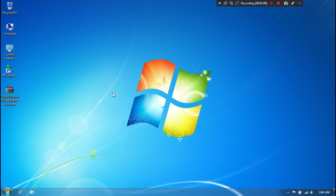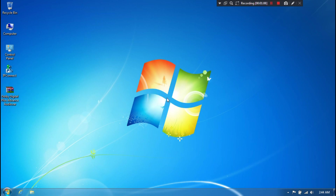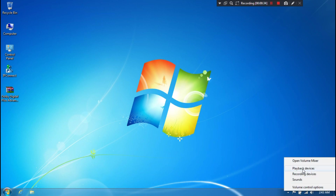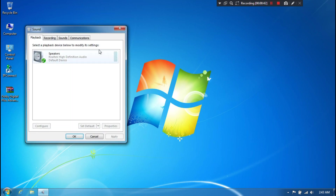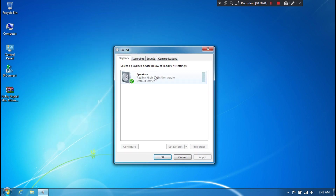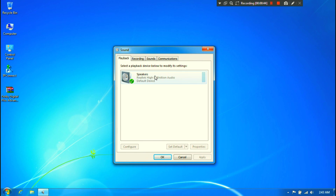At first you need to download the Dolby Digital Plus Advanced Audio driver and software by Googling it. I have already downloaded it so I am not downloading it again. Let me show you the default sound properties of this computer, because some computer sound hardware components do not support the Dolby Digital Plus Advanced Audio driver and software. To install it, your computer must meet the special audio hardware requirements, such as Intel HD Audio or Realtek HD Audio.